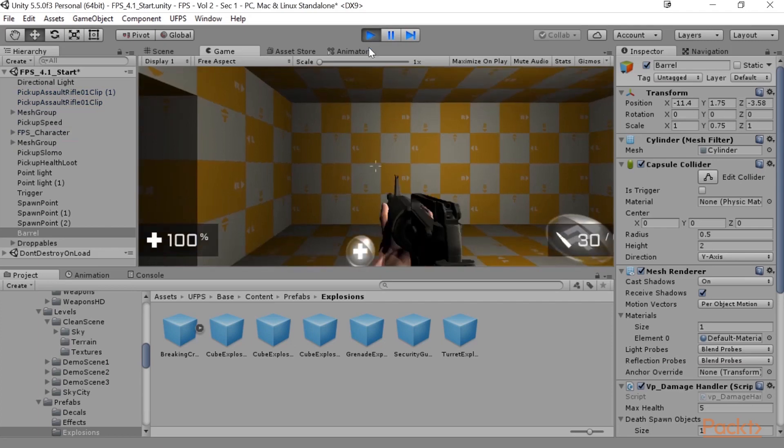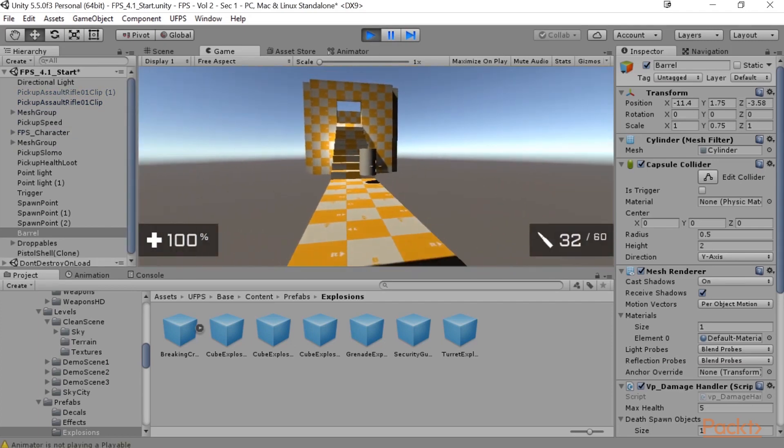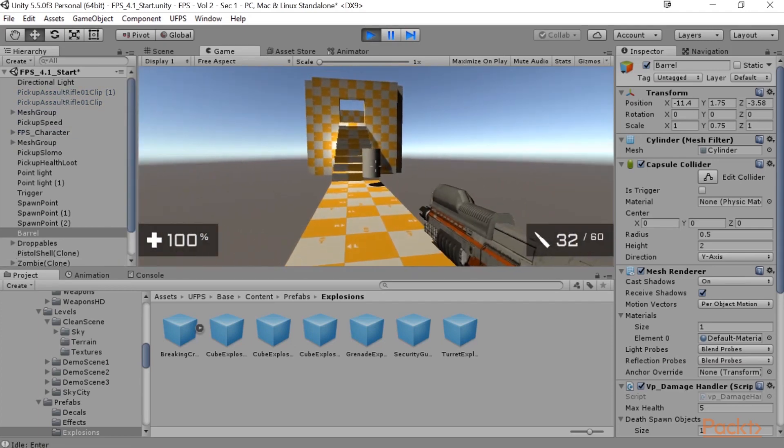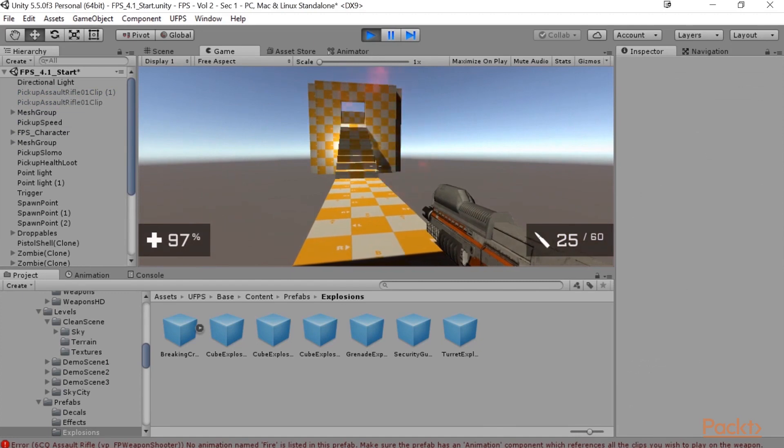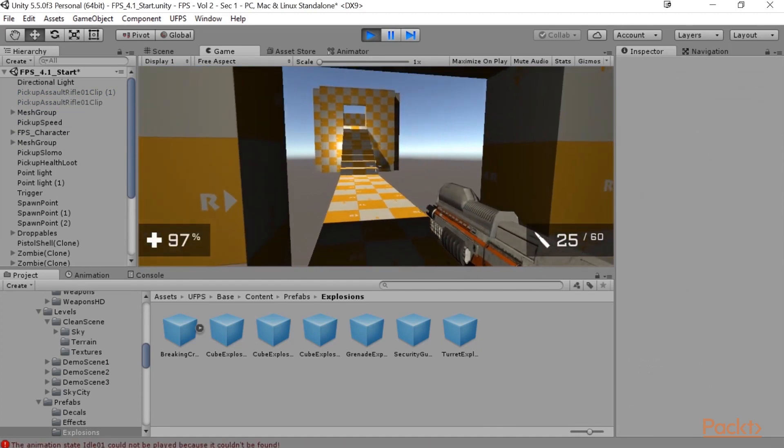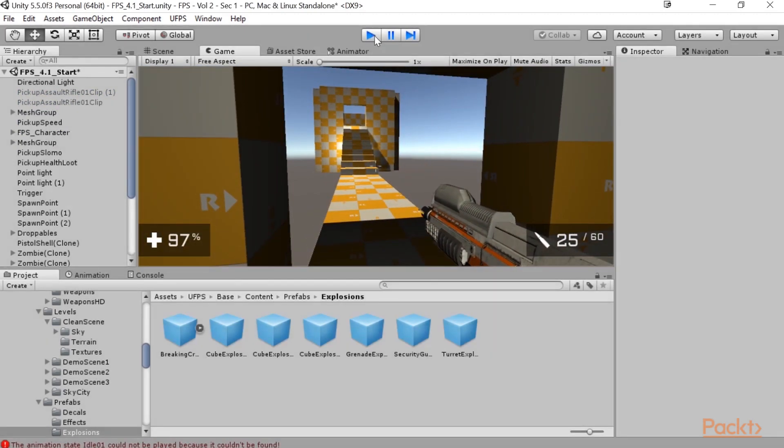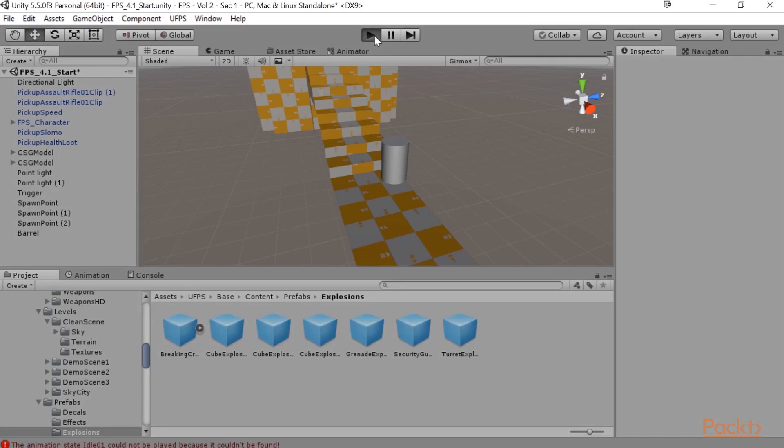So once we're in the game, we'll go ahead and shoot it a little bit. Awesome. We got a cool explosion already. And that looks great, but maybe let's see what this looks like with the enemies as well.